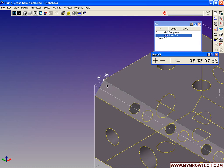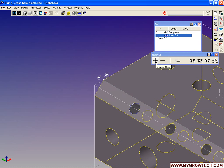We can also use a circle. So if we select the edge of a circle, go up to our coordinate system palette, and say change origin, the origin now moves to the center of the circle.